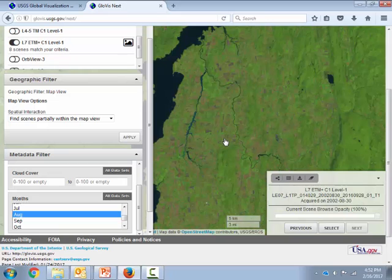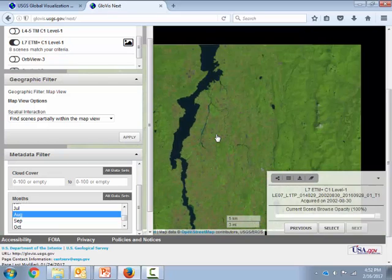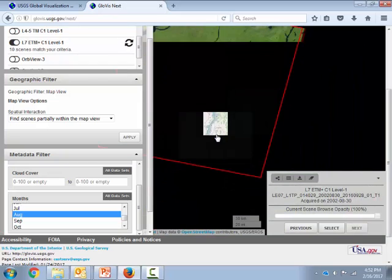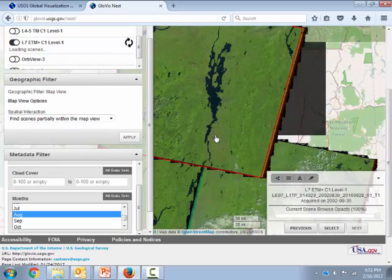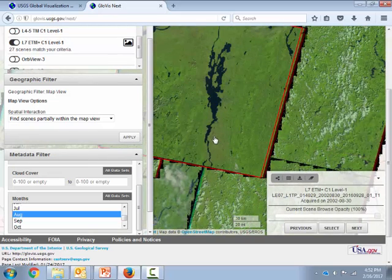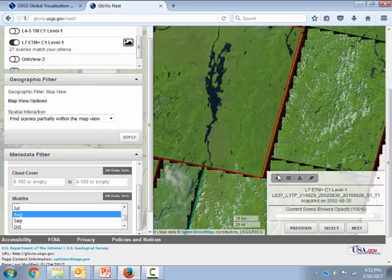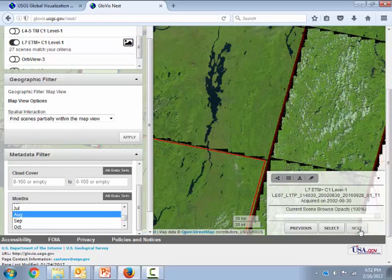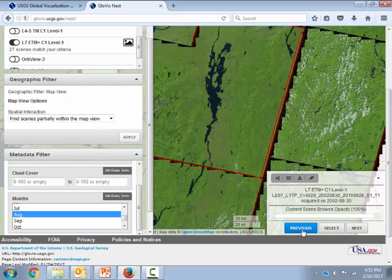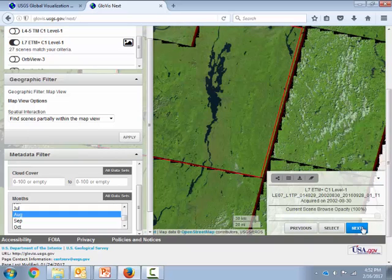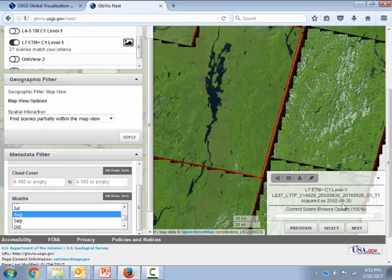Just so you know, if you did want to browse those other scenes, you can scroll out here with your mouse. I'm using the mouse wheel on my mouse. And then you can use this next or previous button to kind of jump around and scope out the different images. In this case, it actually brought up the image we wanted right away. It was collected on August 30th, 2002. So that's the scene we want.